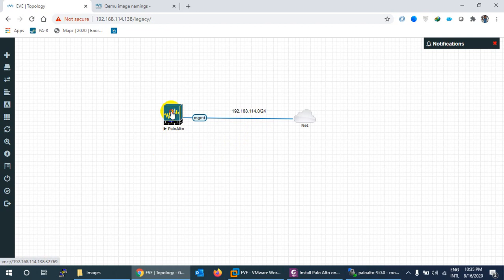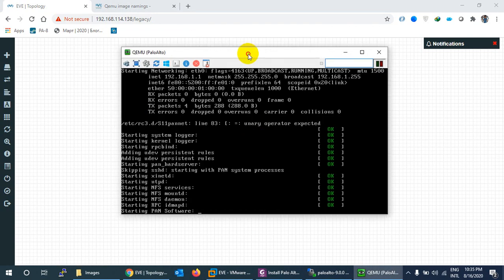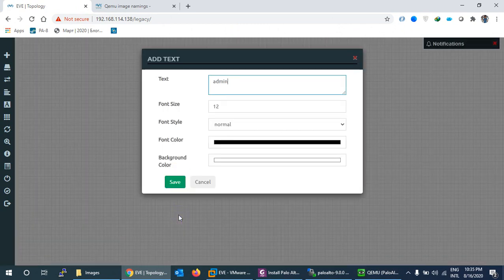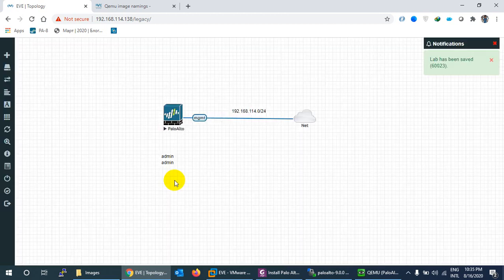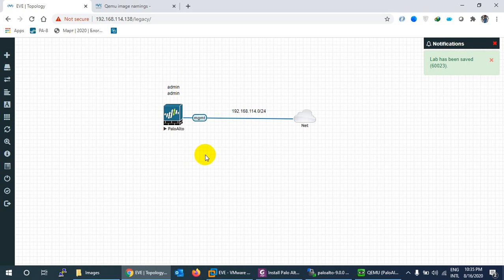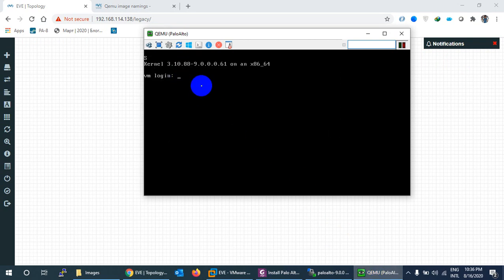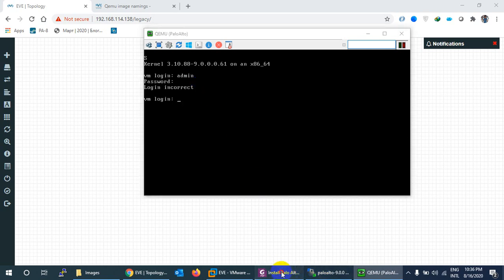Right-click the node and start it. Double-click to open the console. It will take some time to boot. The default username and password are both 'admin'. However, you must wait more than two minutes after booting before the system will accept the login credentials — the services need to come up first. If you try too early, it will appear incorrect even though the credentials are right.